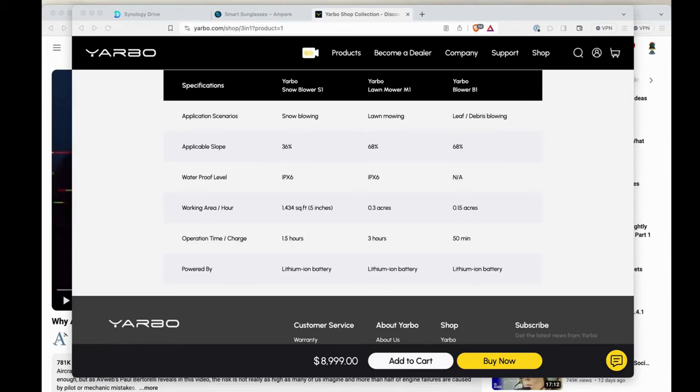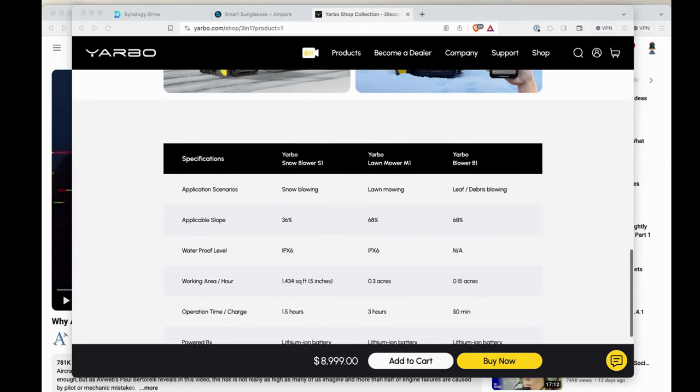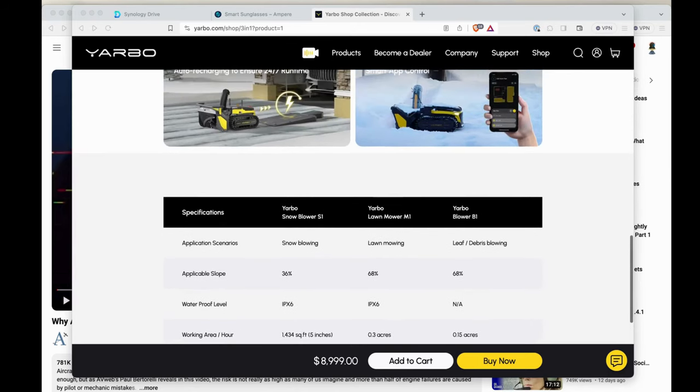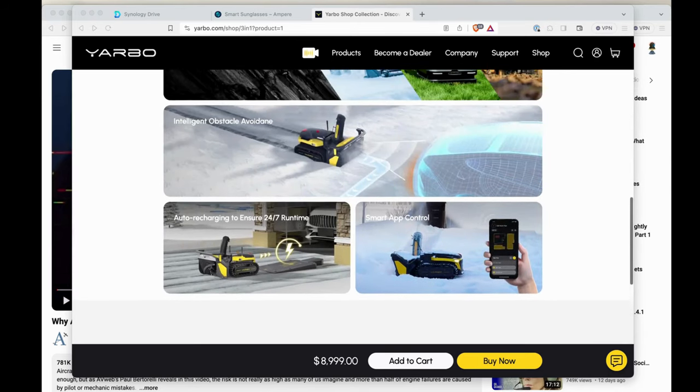It can do about 0.3 acres of yard per hour and about 1,400 square feet of driveway in the snow blowing mode. It will operate for up to an hour and a half when snow blowing and up to three hours when cutting the lawn. It's got a pretty sturdy lithium ion battery in there and it charges back up in about 90 minutes.